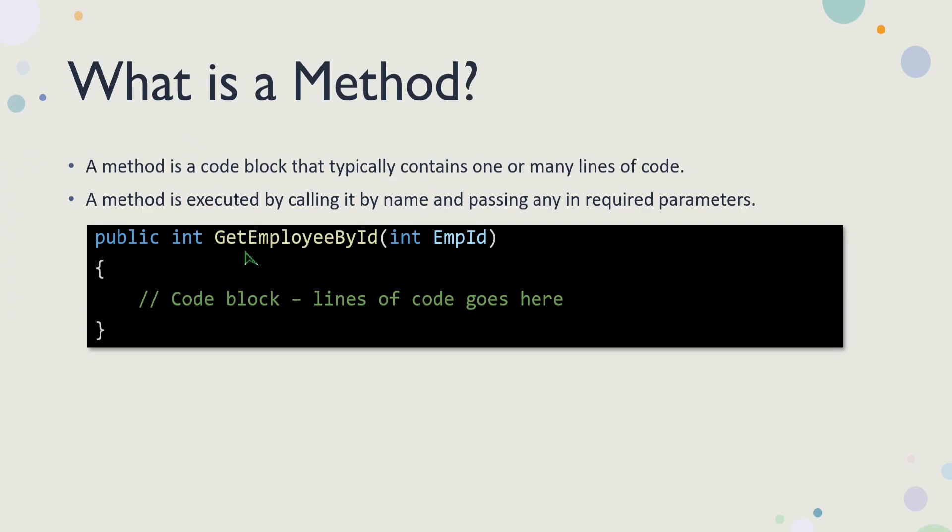But every method in C sharp is called by its name. So in this example, in this method that you're looking on the screen, it's called GetEmployeeById. When you call GetEmployeeById, this method expects an empId parameter to be passed in to it when it's called, which is of data type integer. Once this method is completed, it's returning an integer.